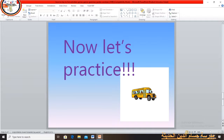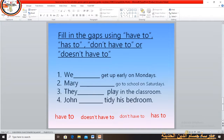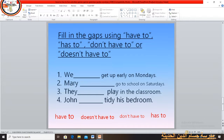Now let's practice this grammar. Fill in the gaps using 'have to', 'has to', 'don't have to', or 'doesn't have to'. I need all of you to focus and pay attention.